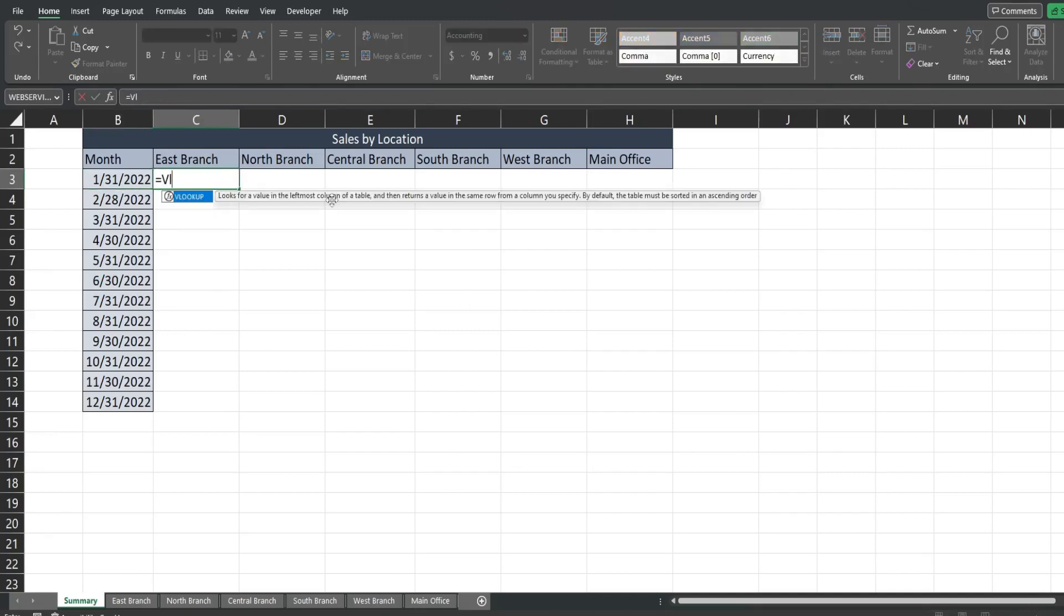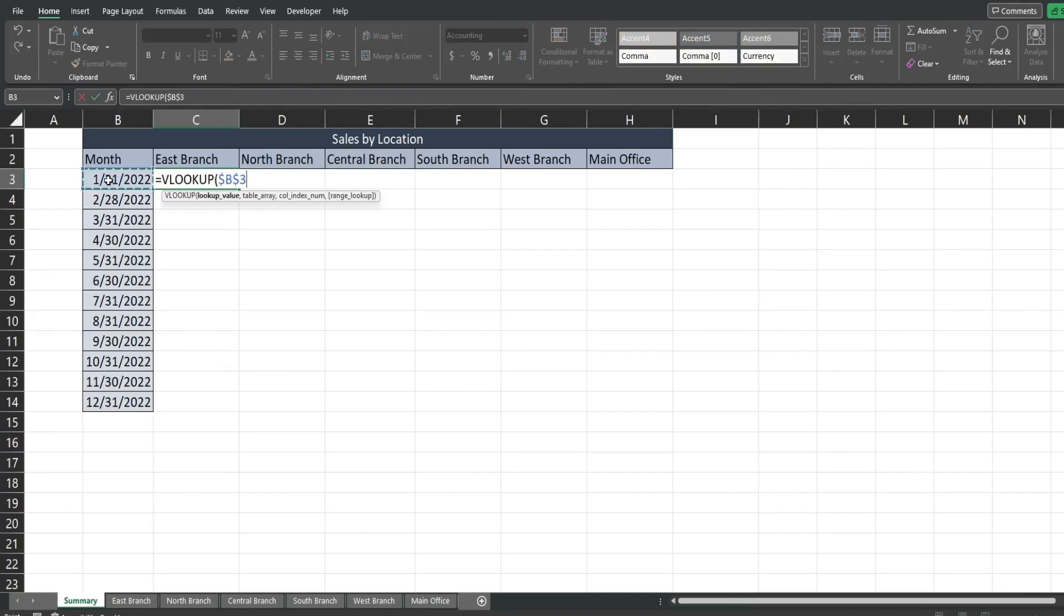So we're gonna insert a VLOOKUP. Our lookup value is the date here I'm gonna hit F4 three times because I want this column to stay locked. When I drag this across it always points to this column but when I drag it down the row is still relative so that it moves to the different dates with each row.